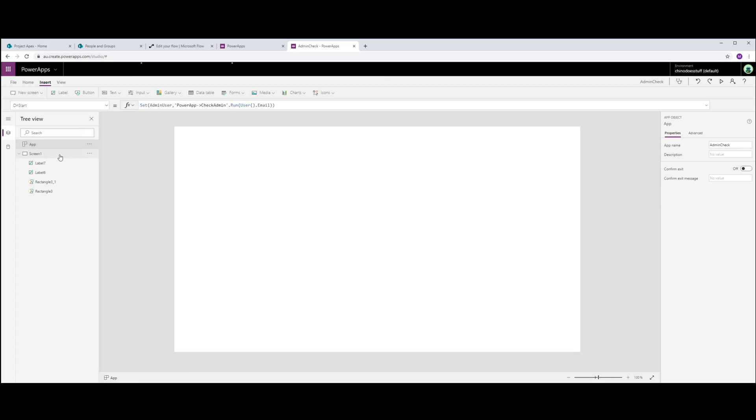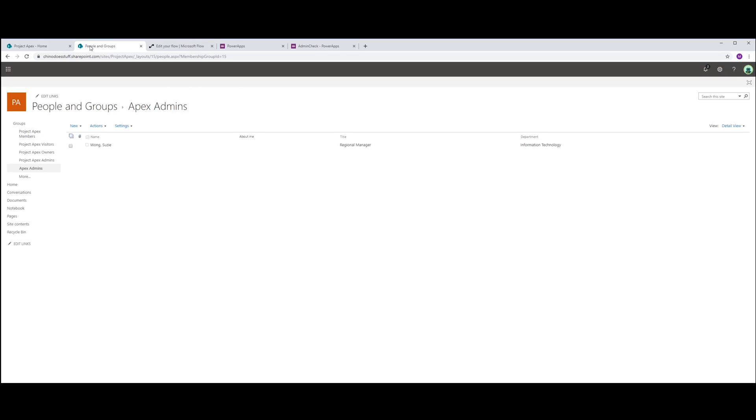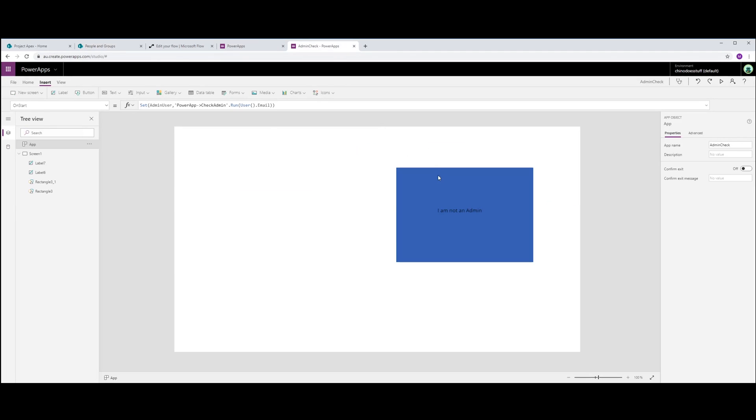Okay, so let's run that and you can see now that my app is recognizing me as not being an admin and that's based on the result that is returned back from flow. Now if we go back to SharePoint, we can see the group that we set up, Apex Admins, only got Susie in as an admin so this is why PowerApps is not recognizing me as being an admin now.